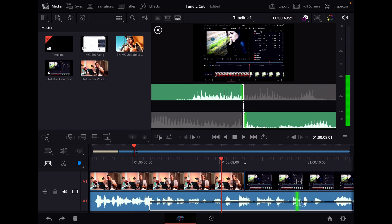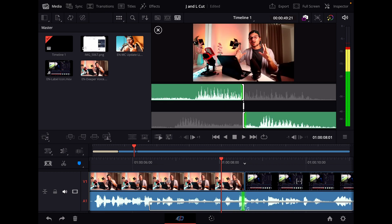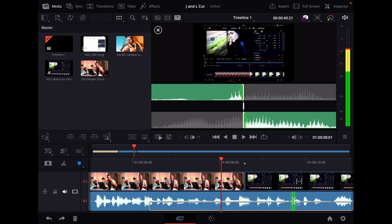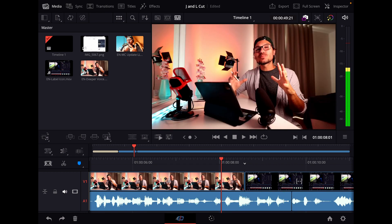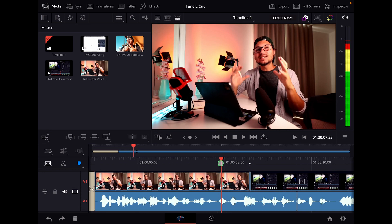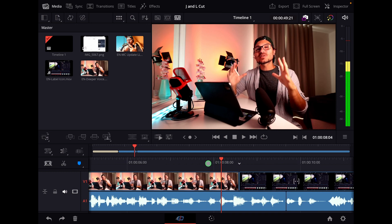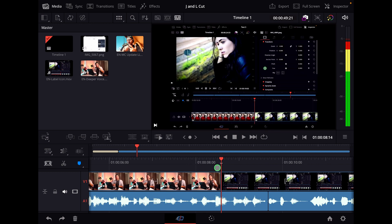For an L cut, for example, I use the audio to the right. This shape here represents an L. That means I have my video, and now the video clip is changing, but I still have the audio from the first clip.